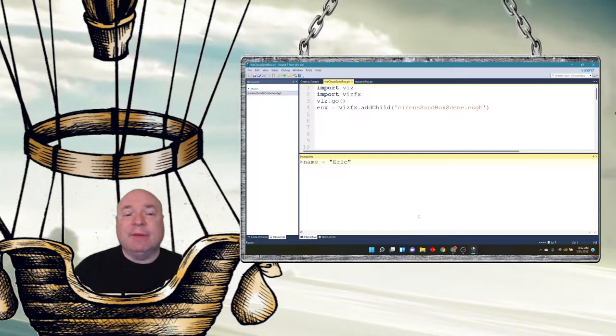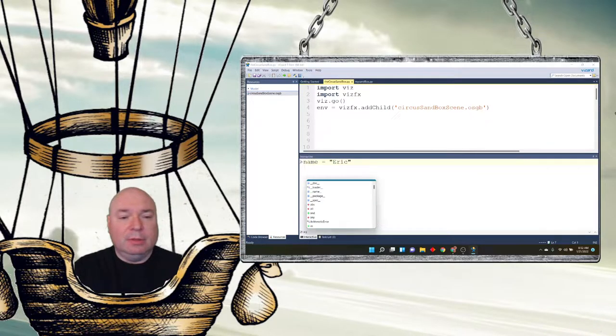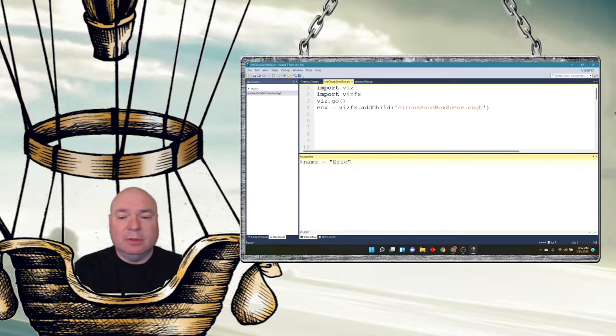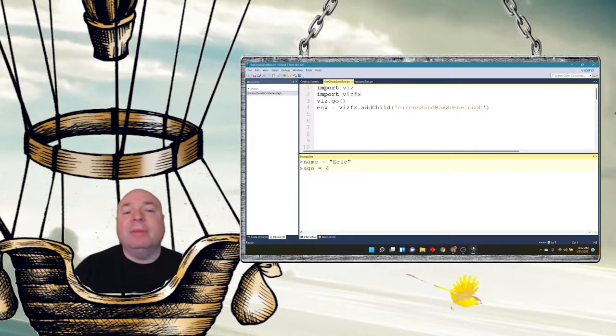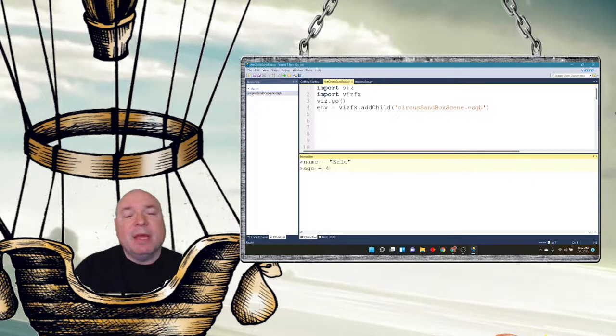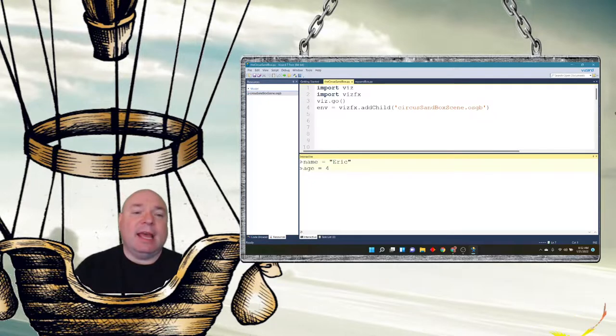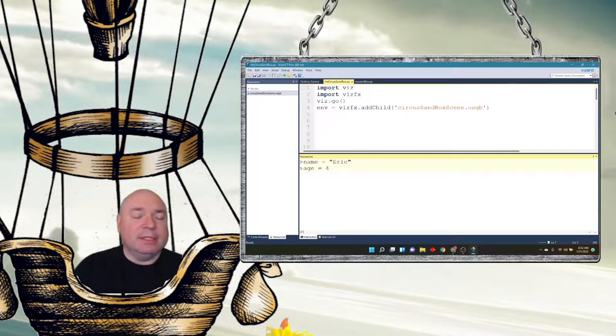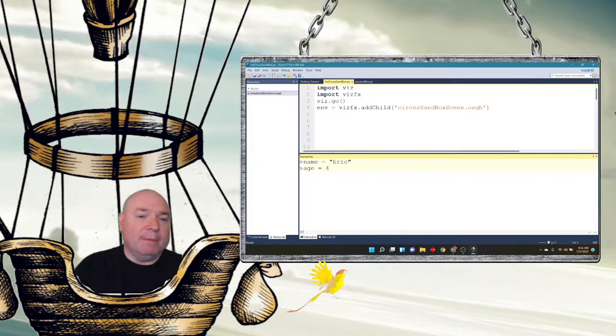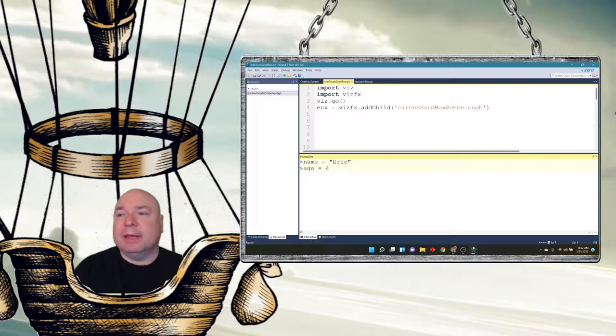That's different than age, for example. So age equals 4, that's a primitive data type. The number 4 is stored at the same memory location as the variable is linked to. So it's done a little differently.